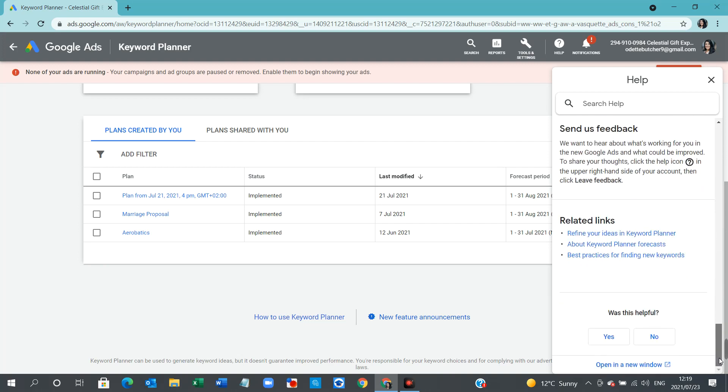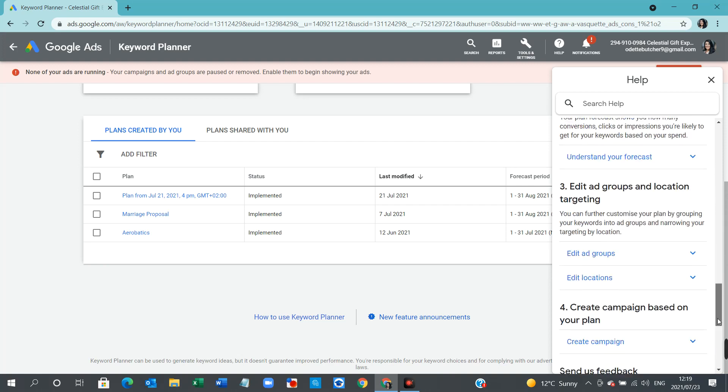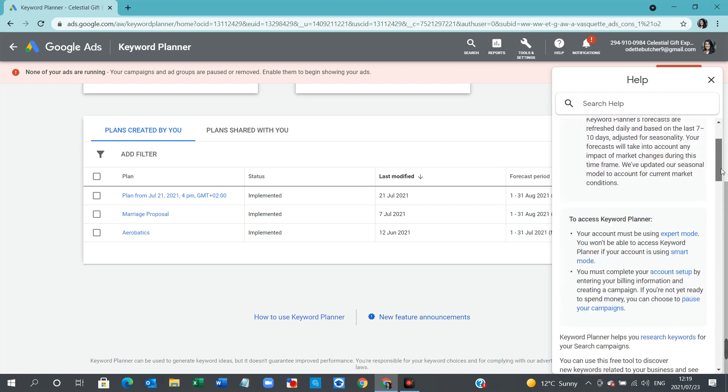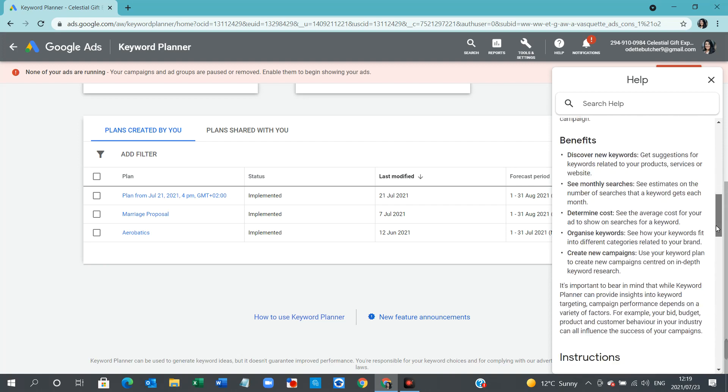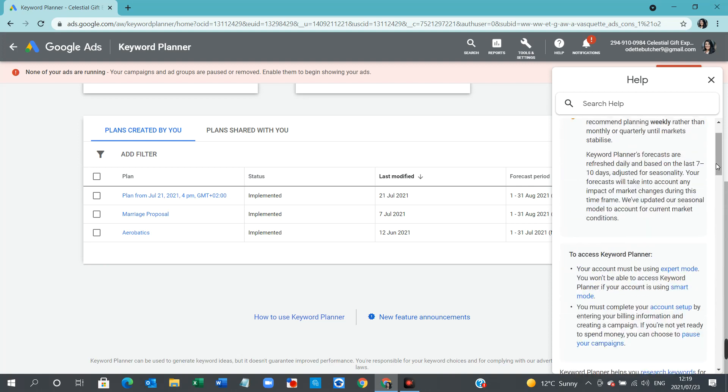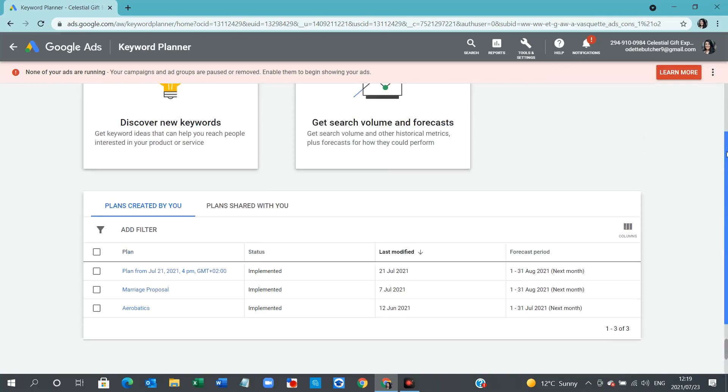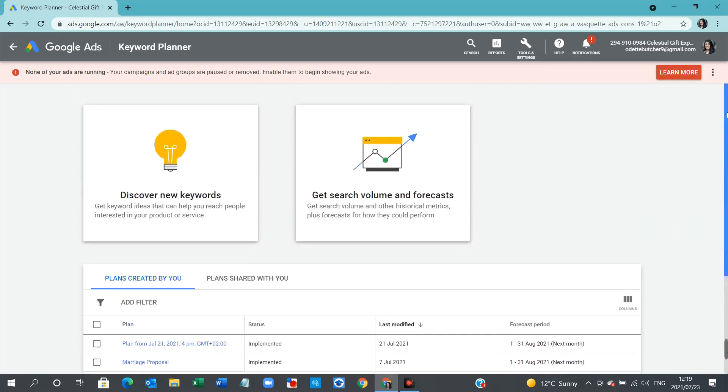So there's so much that you can find within this very helpful Google Ad Keyword Planner pop-up box. I'm just going to close down the help pop-up box now. And we are looking at the Keyword Planner dashboard.